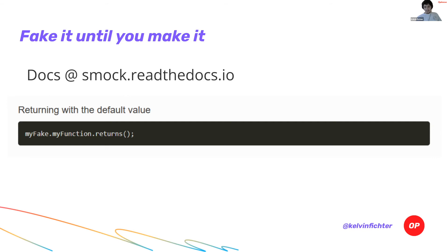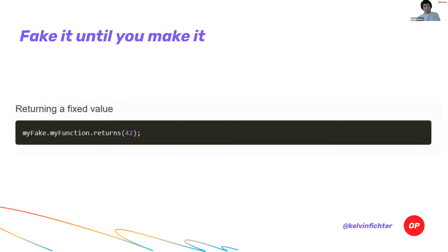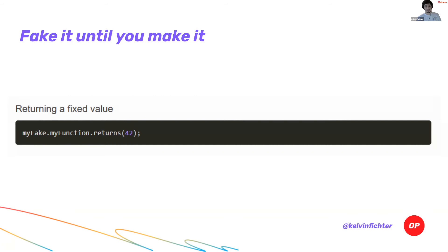You can even do these beautiful assertions. This nice syntax. If you use these Smock matchers, you get this nice syntax and even make assertions that your mock is called with specific input data. So this basically just removes all of the need to do all this setup. I don't need to set up my Merkle airdrop anymore. I just create a fake version of the Merkle airdrop and I just give myself a balance in it.